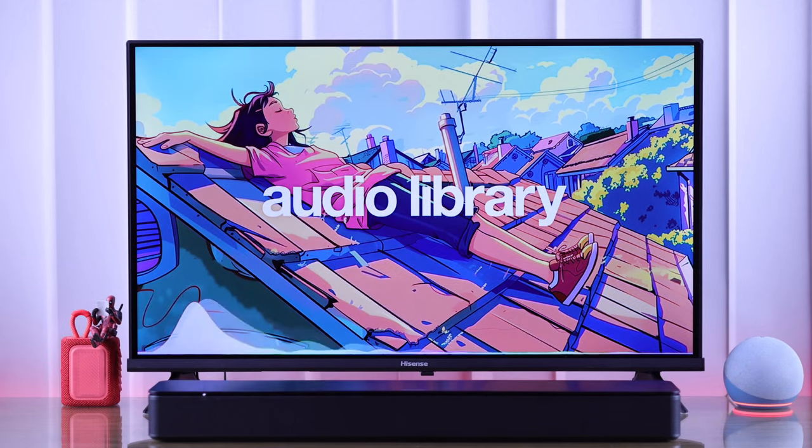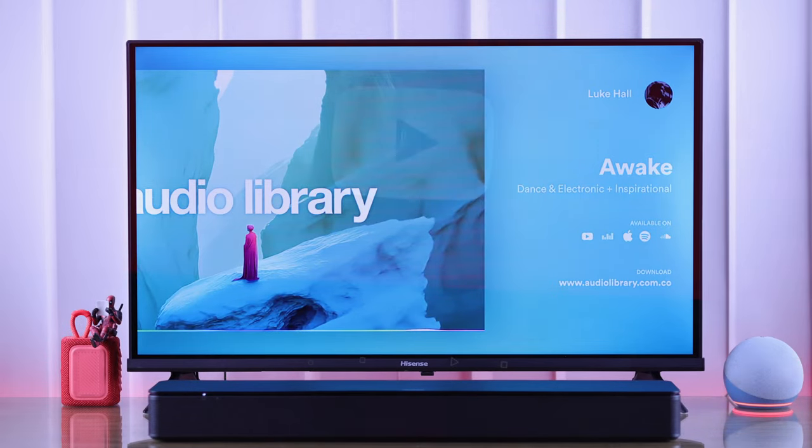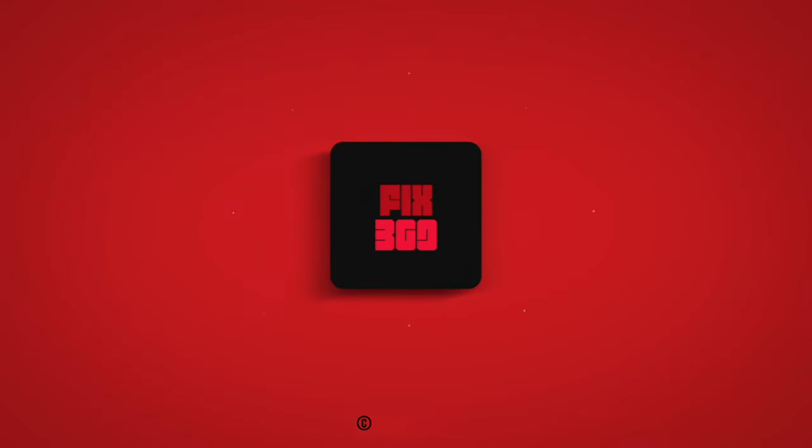And that's all you need to know. Now your Hisense TV will play rich music through the optical connection. Happy listening!